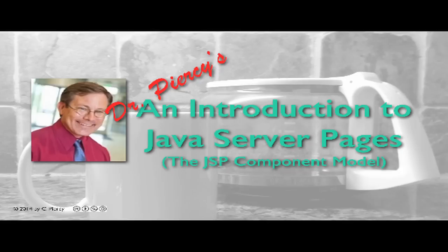Welcome to Dr. Piercy's An Introduction to Java Server Pages, the JSP Component Model.